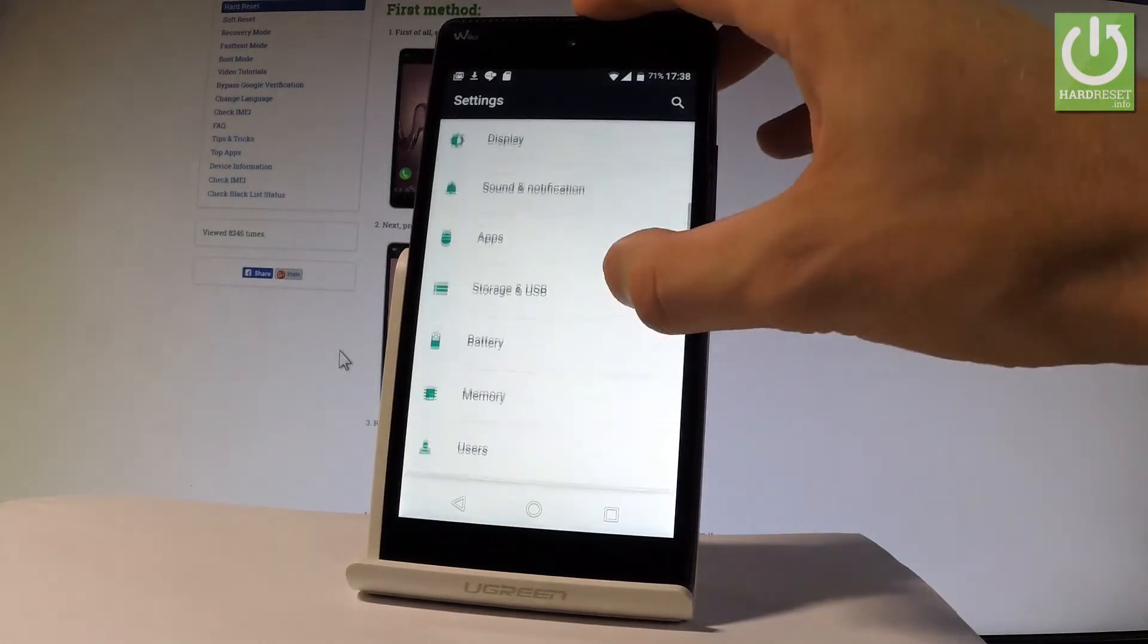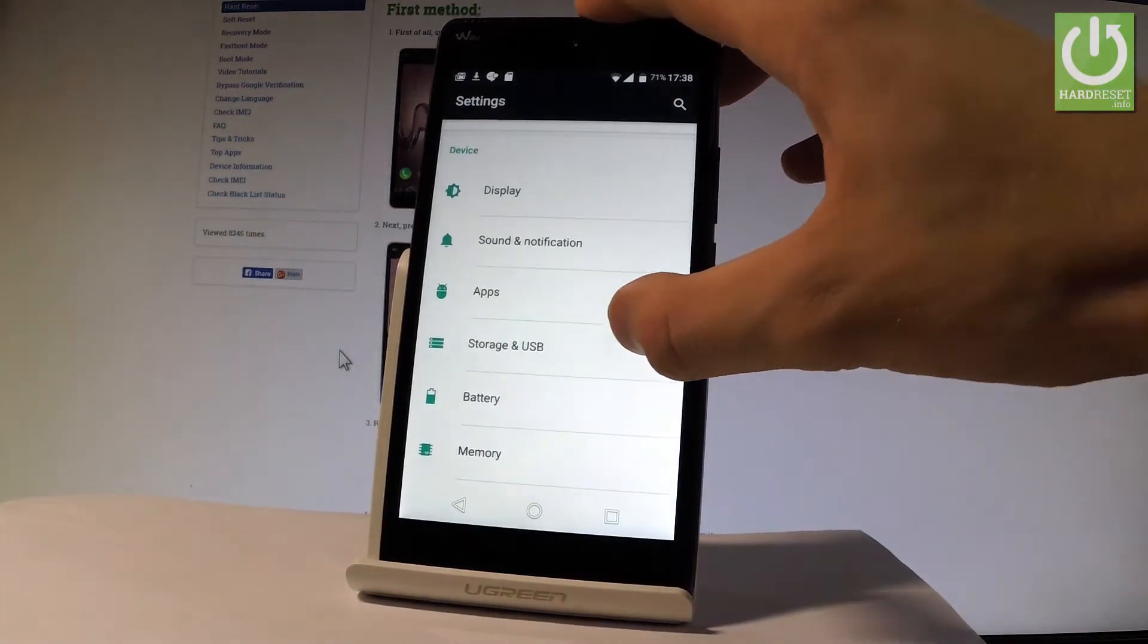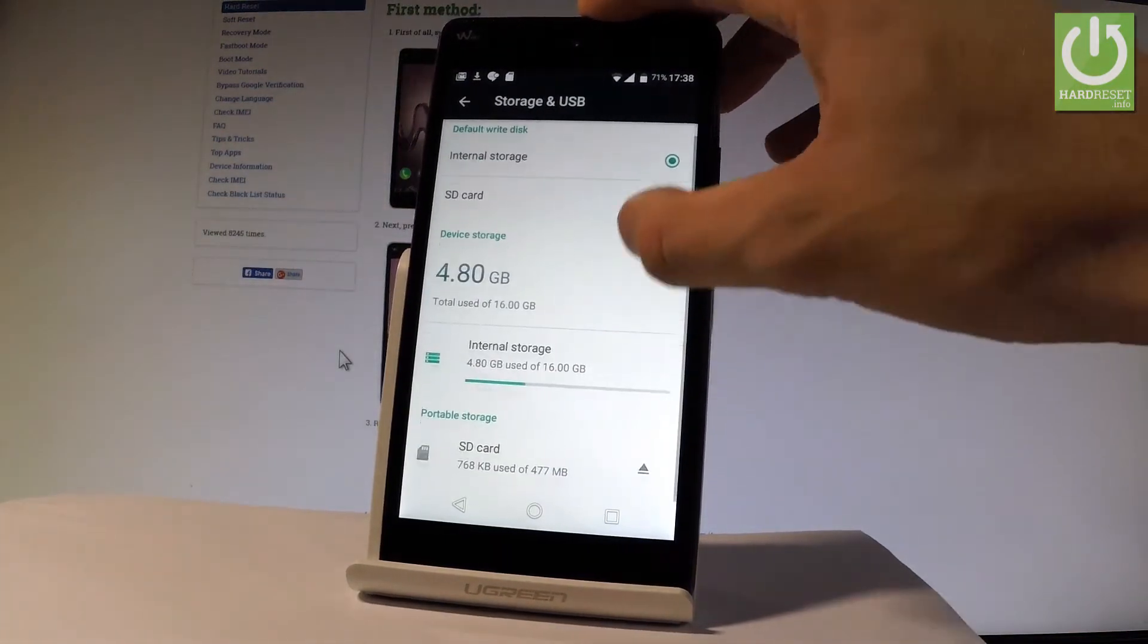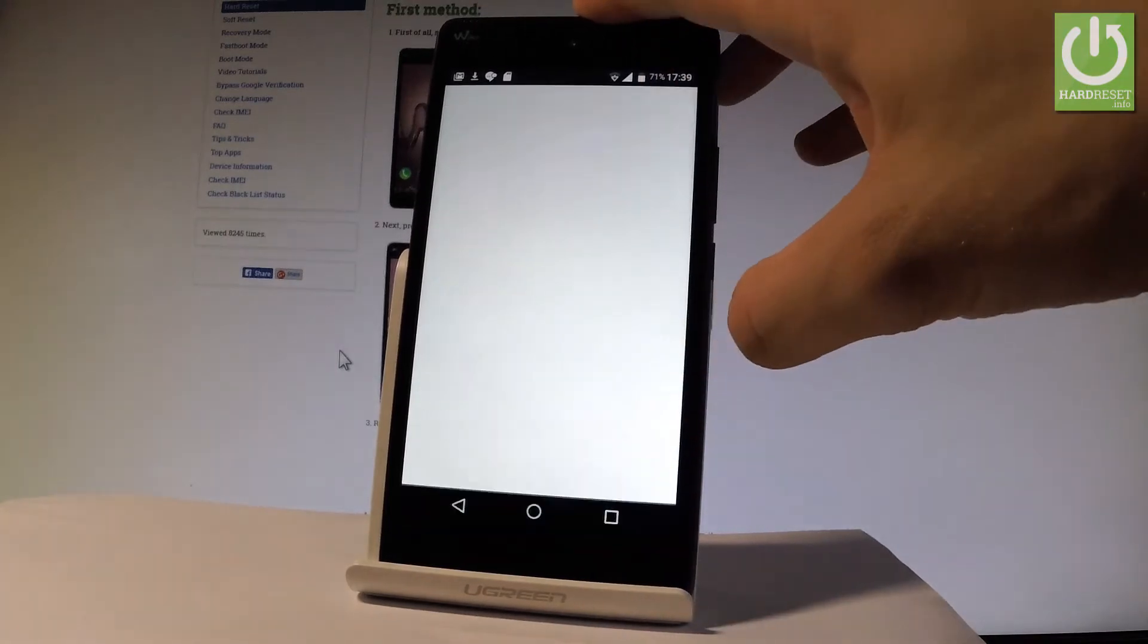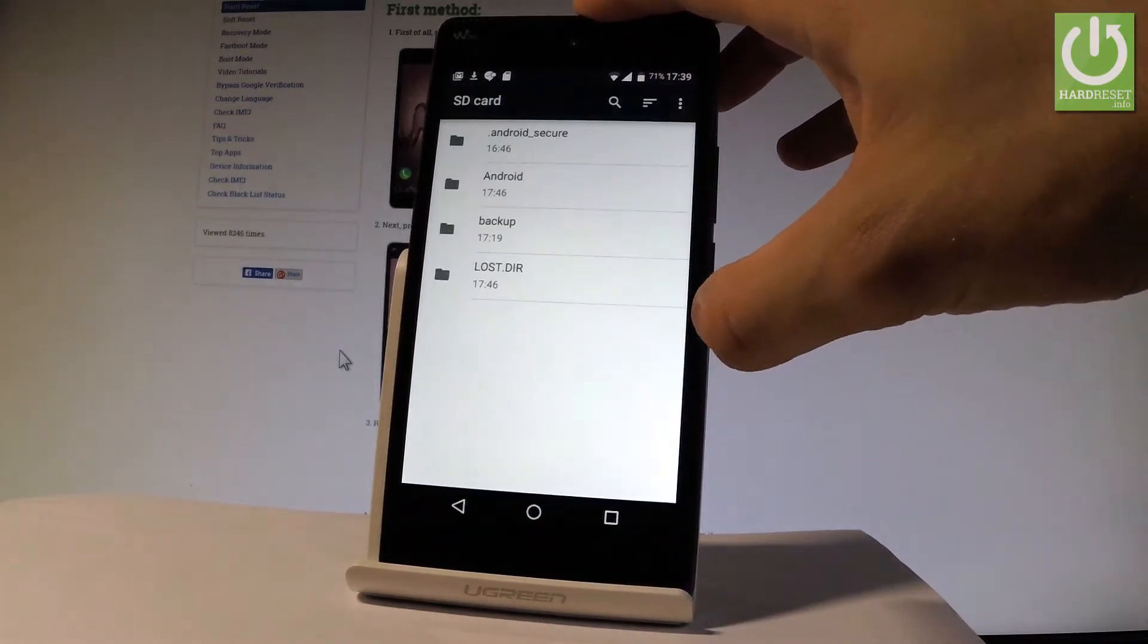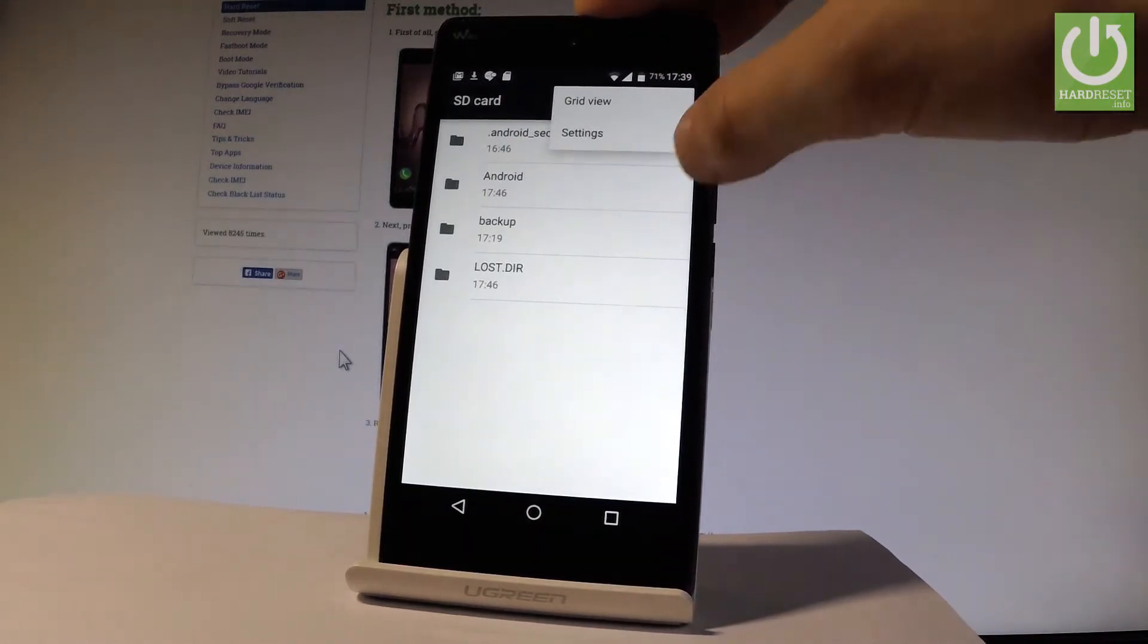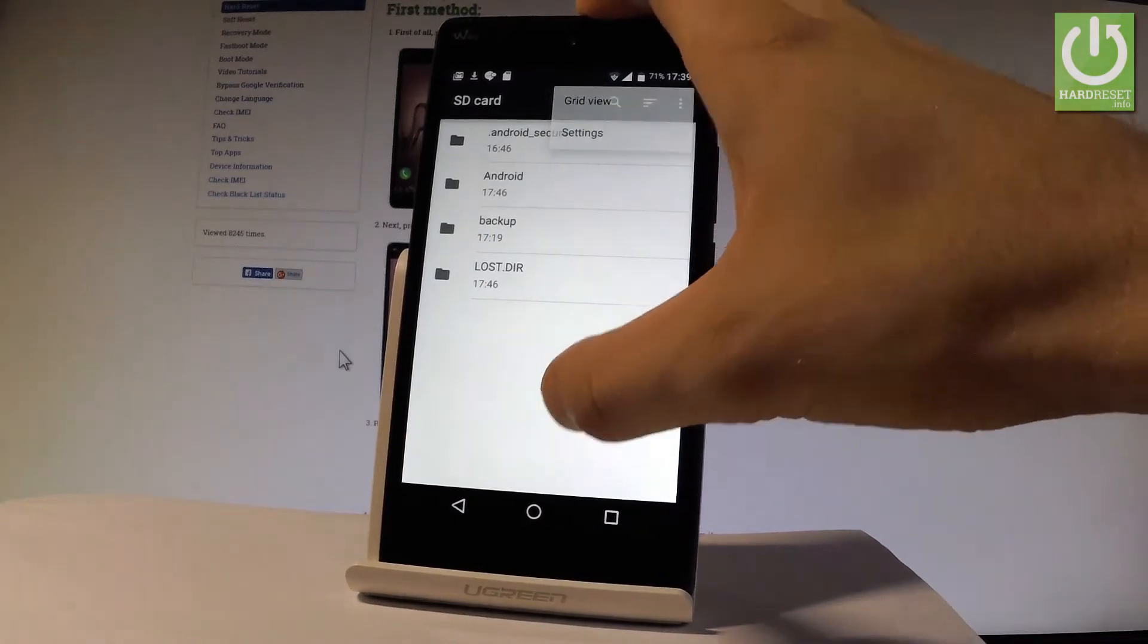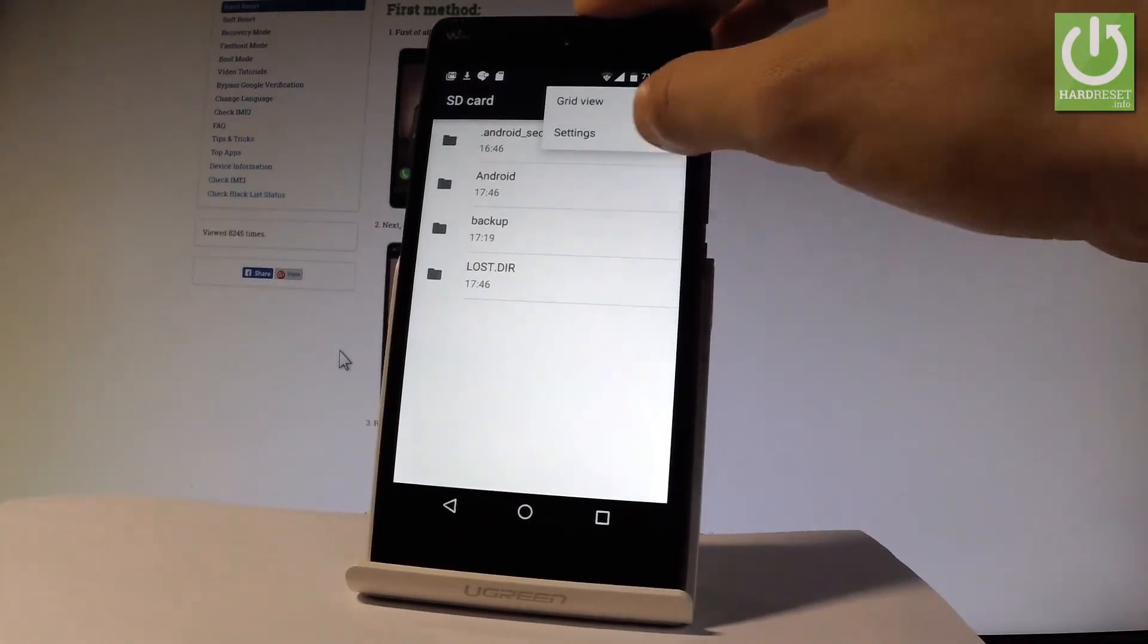Under device tab you should find storage and USB. Let's choose it. Scroll down, choose SD card, tap more key and choose settings.